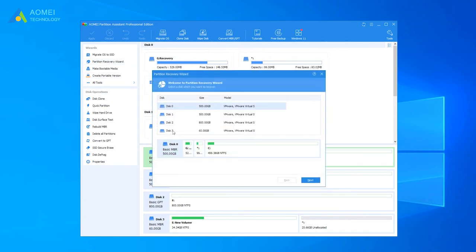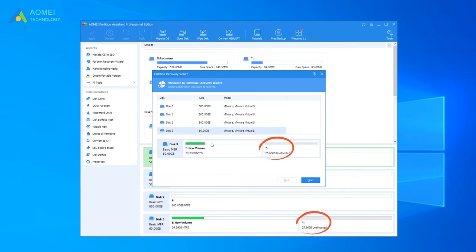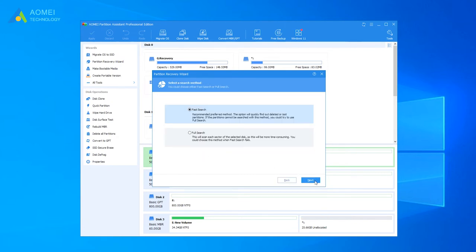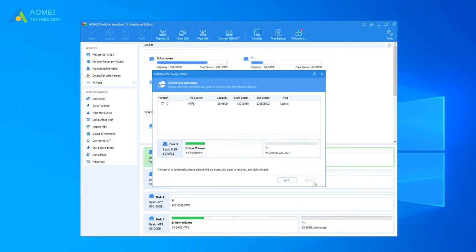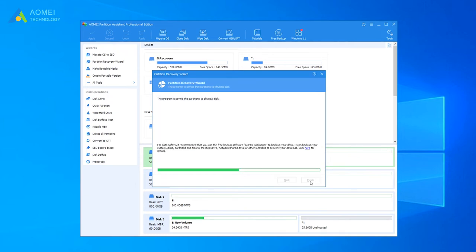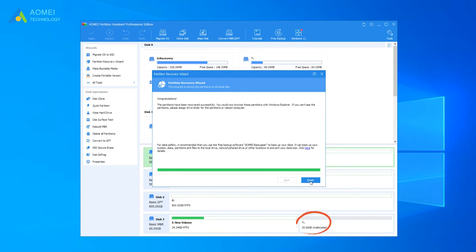Select the disk that contains lost or deleted partition. Select a search method: fast search or full search. Here we select fast search. If it is not working for you, then select full search after that. Select the partition you want to recover and click proceed. Then wait for it to complete.